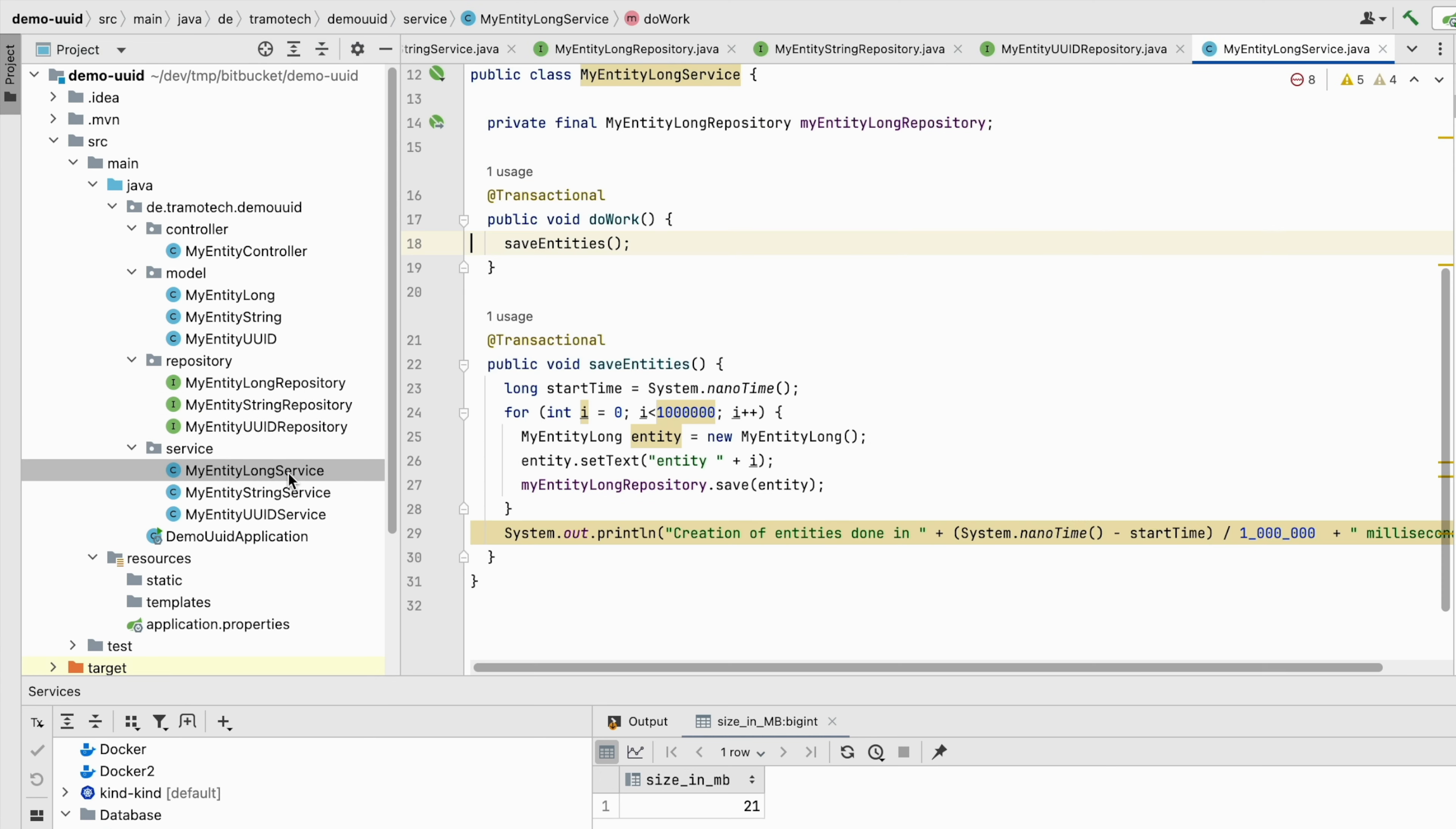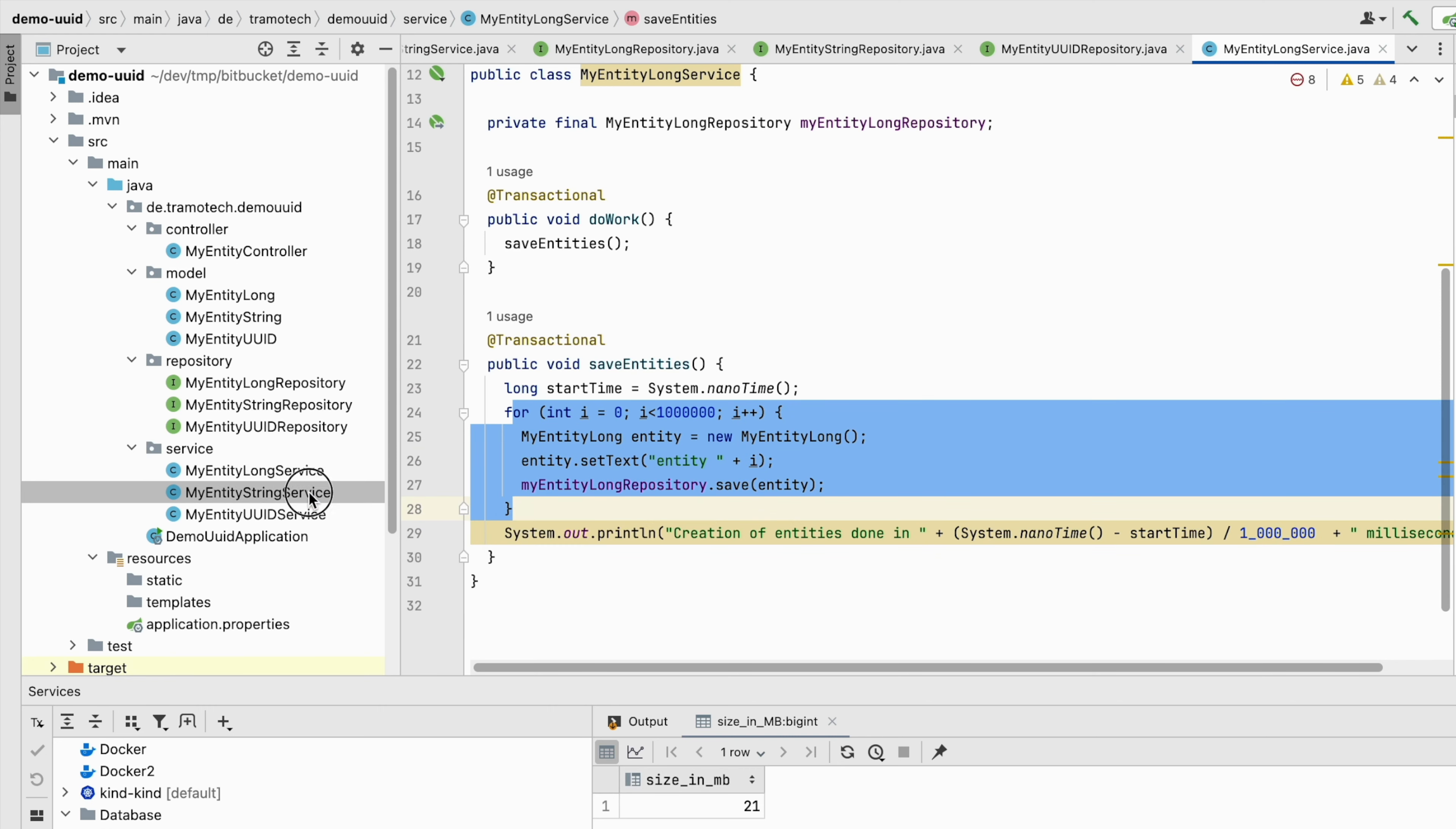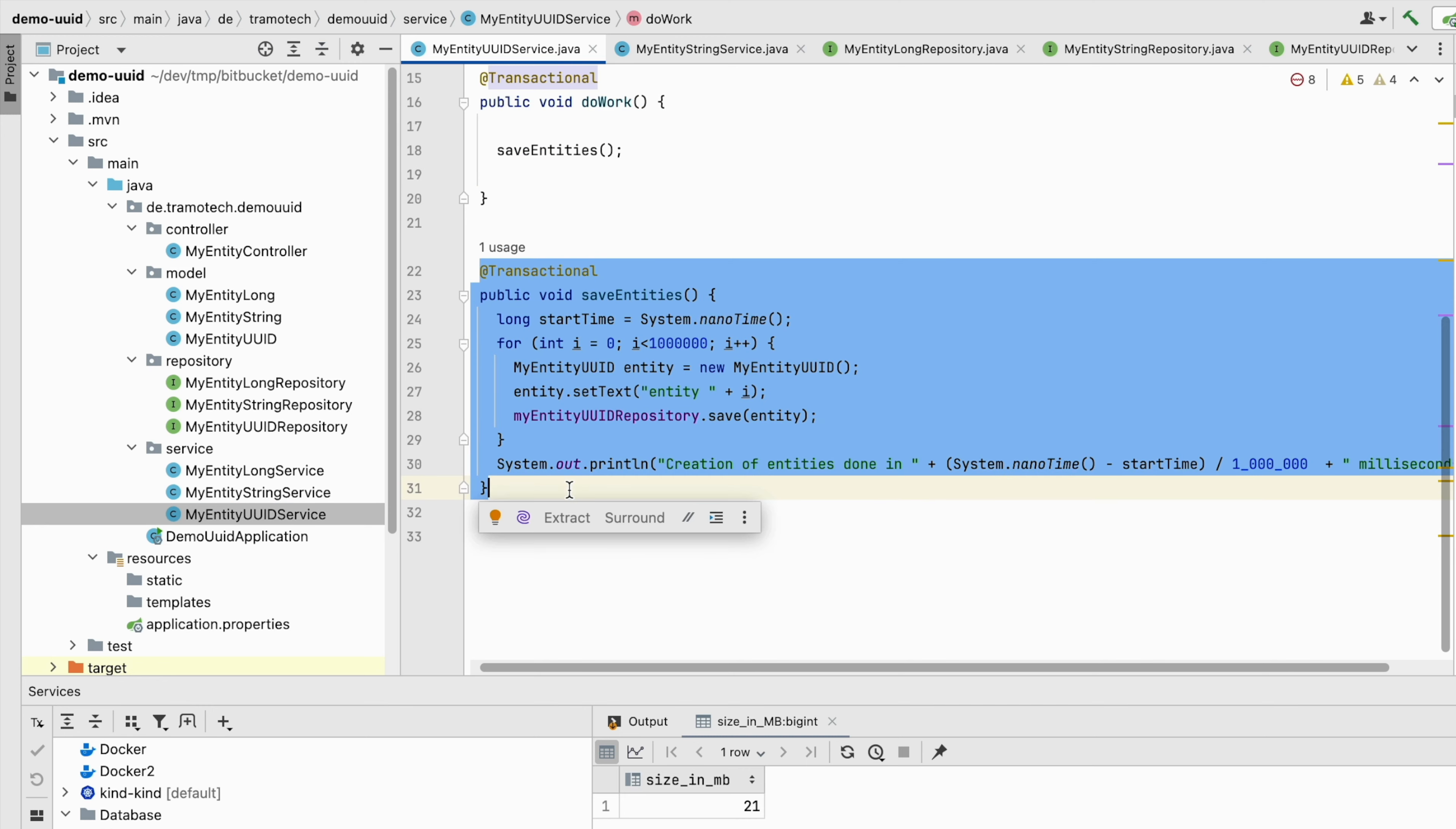Then I created a service for each entity and defined methods to create and save one million entities. I measured the time needed for entities creation and the time taken to save them, with the purpose of comparing the three different variants.